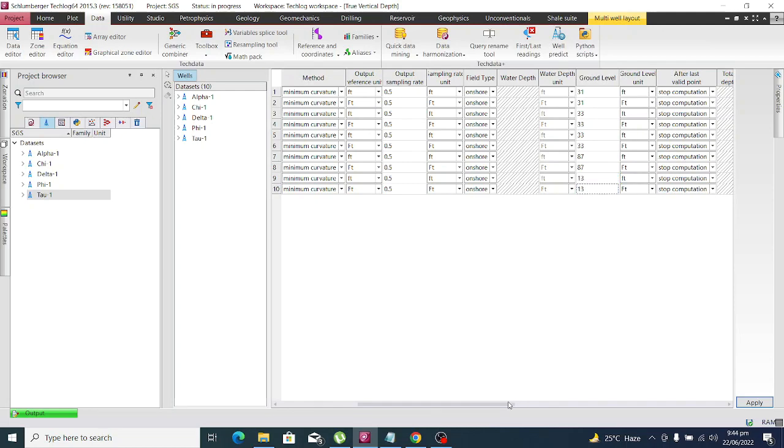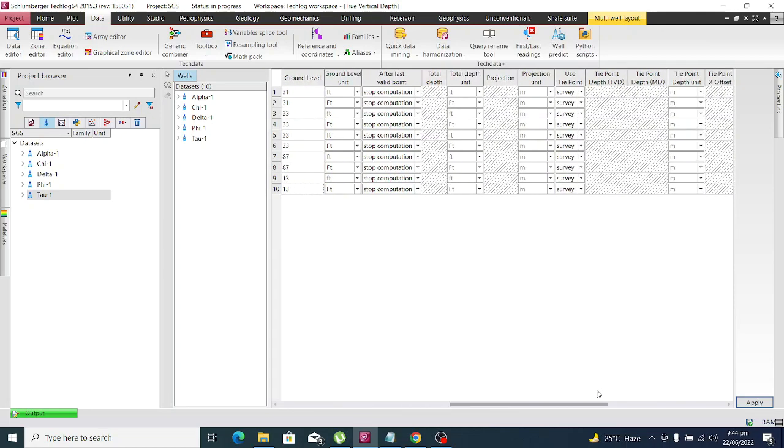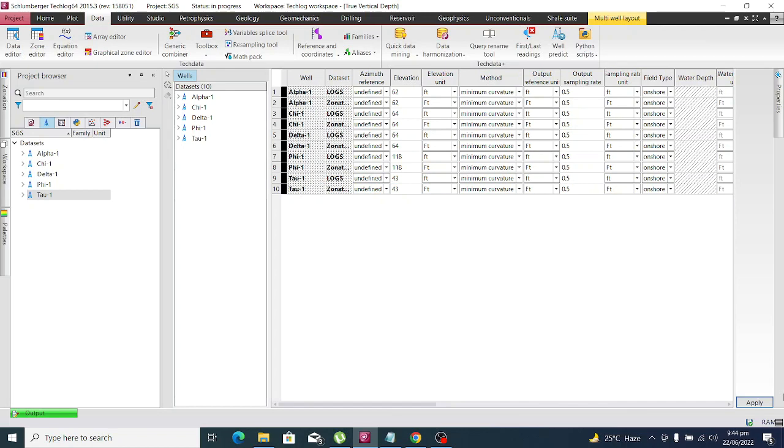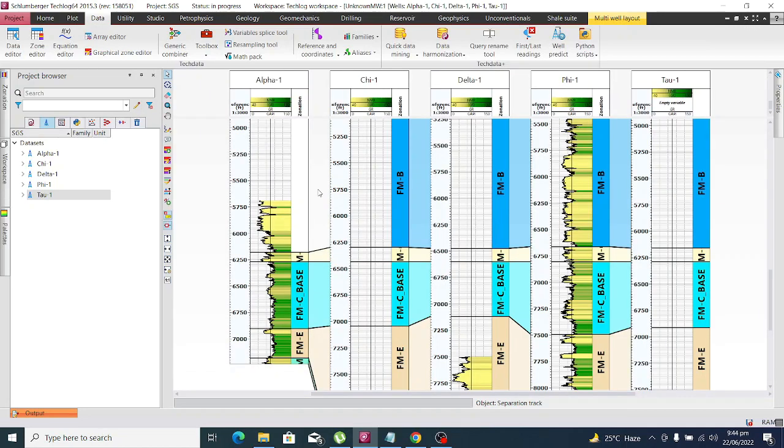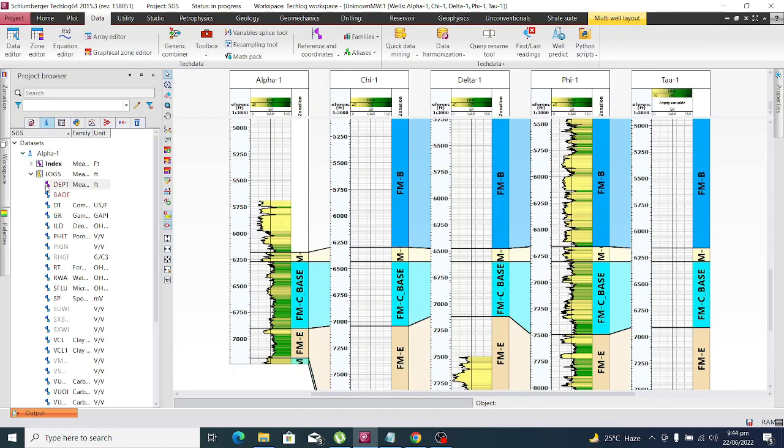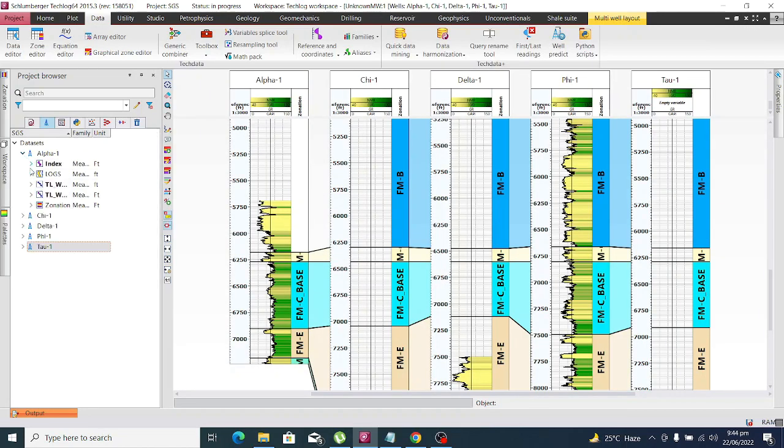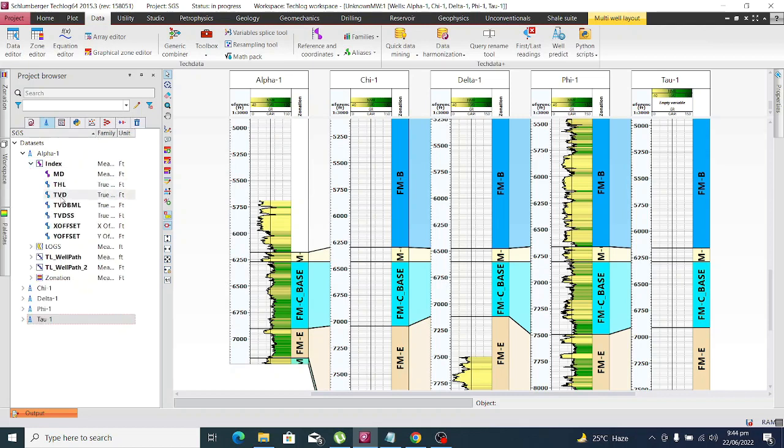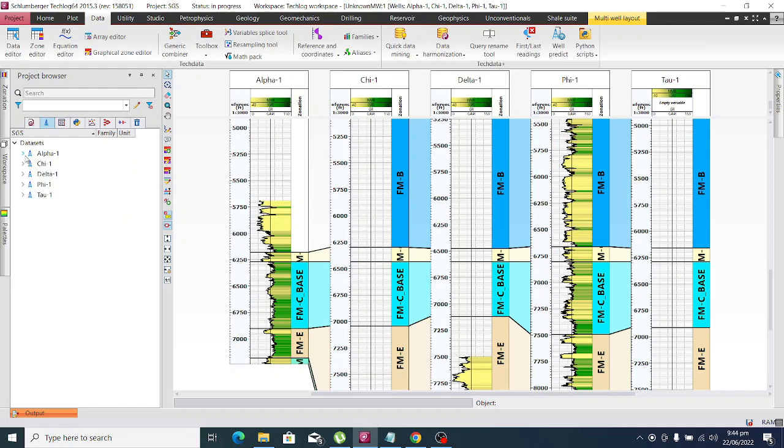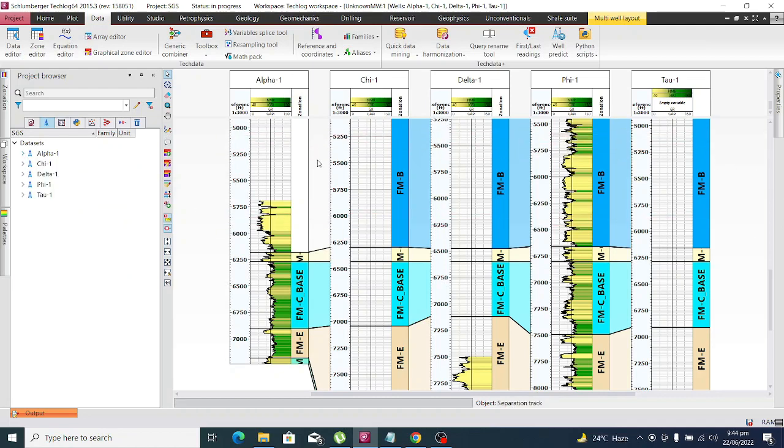It's complete. Just click on Apply and it will compute all the values. Close this window and you see in the dataset there is our index, activity, and TVD SS is there.